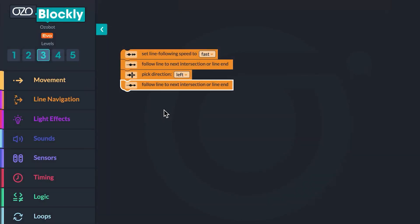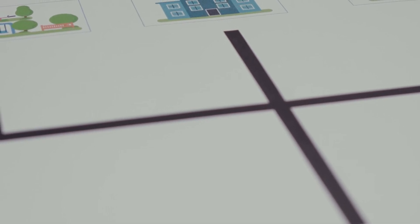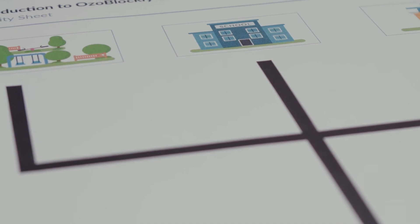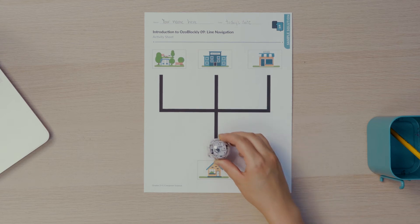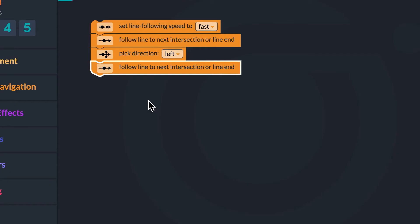Great job creating a program to instruct Ozobot to follow lines to move to a set location. Now you can help Ozobot get through its day by moving to the places it needs to go. Ozobot begins its day at home and needs to get to school on time. Put your bot on the line above the house. What direction does your bot need to travel to get to school? That's right, Ozobot needs to travel straight. To program Ozobot to move straight at the intersection, change the drop-down in the pick direction block from left to straight.